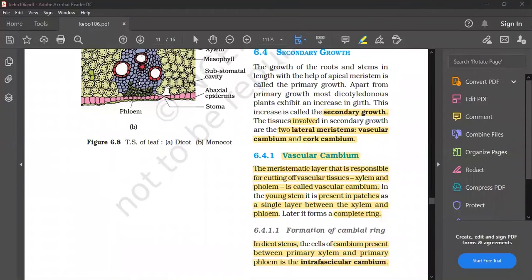We have seen the secondary growth in the first video. We have seen the secondary growth with a lateral meristem.